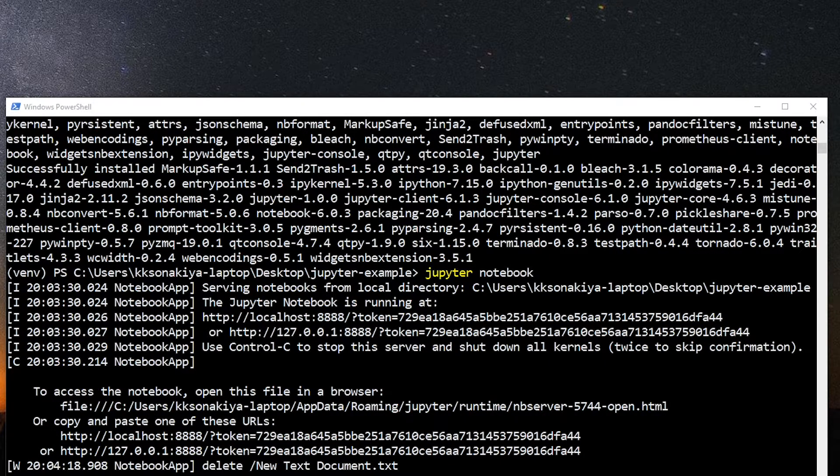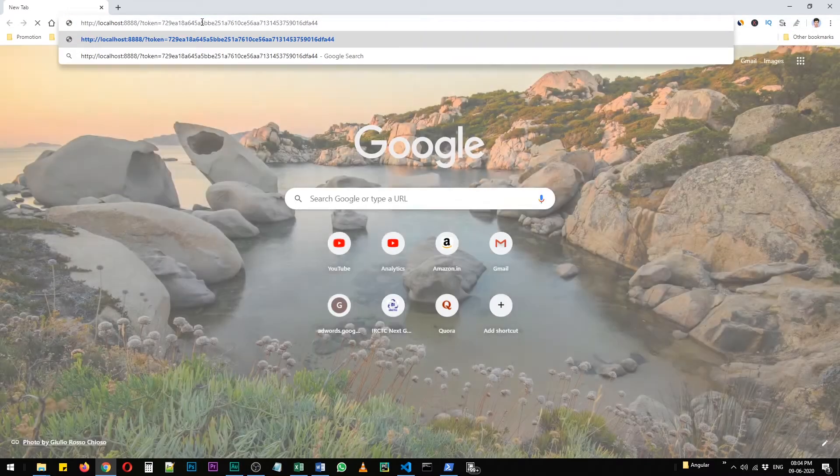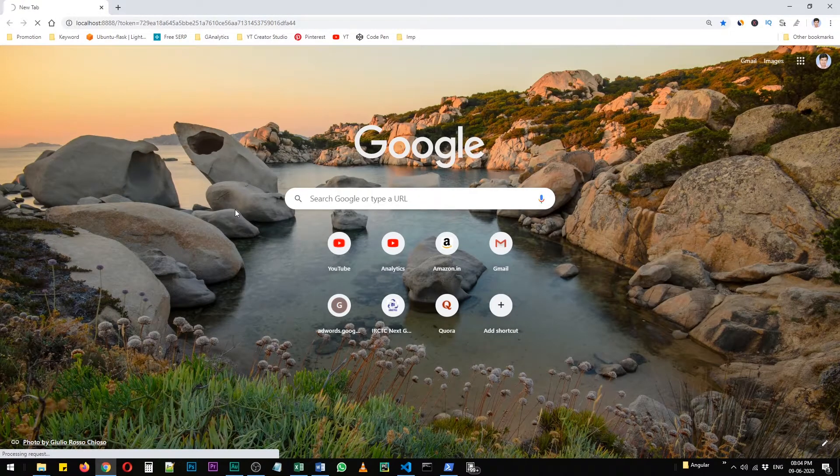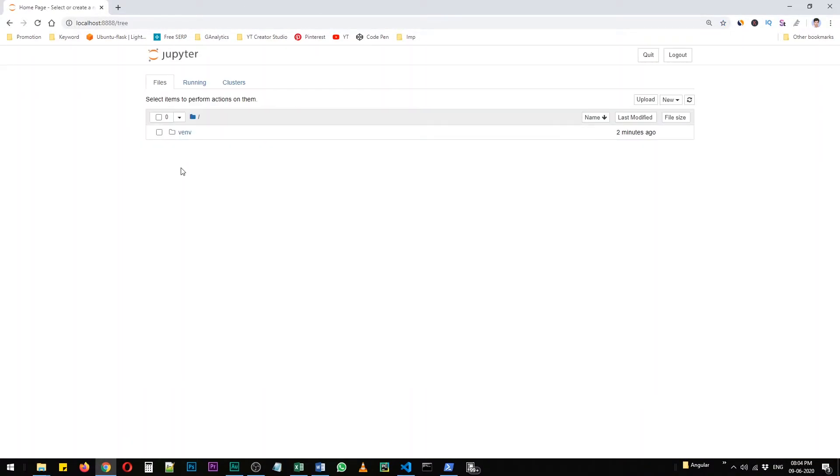And open any browser of your choice Firefox, Chrome, whatever you like. Paste that and press enter and it will redirect you to that current folder. See?